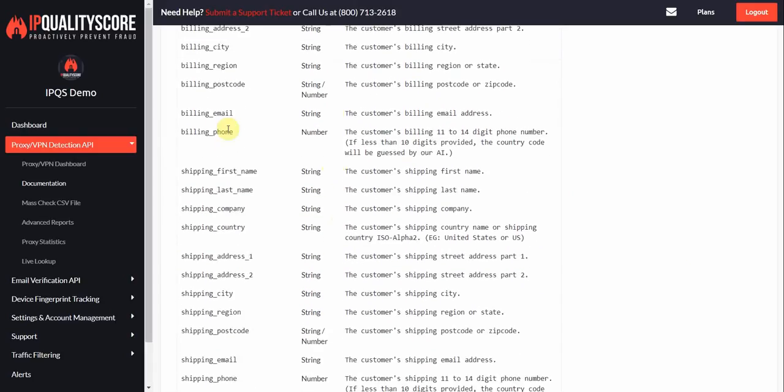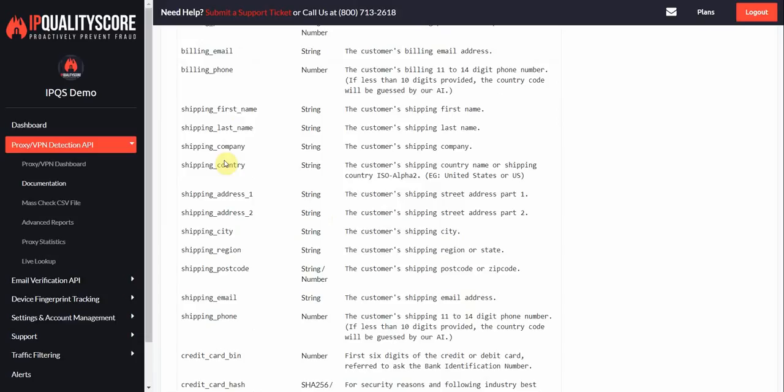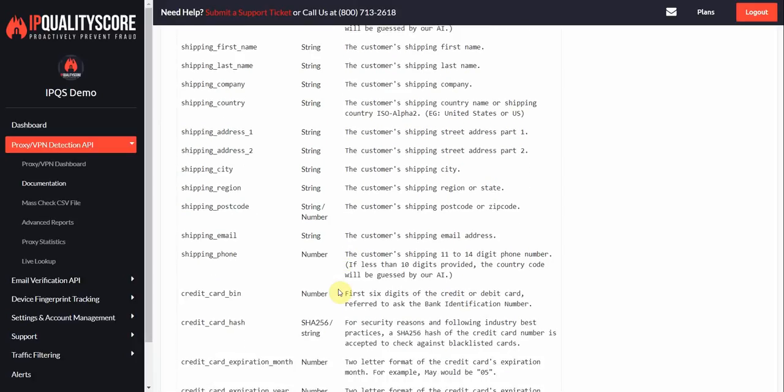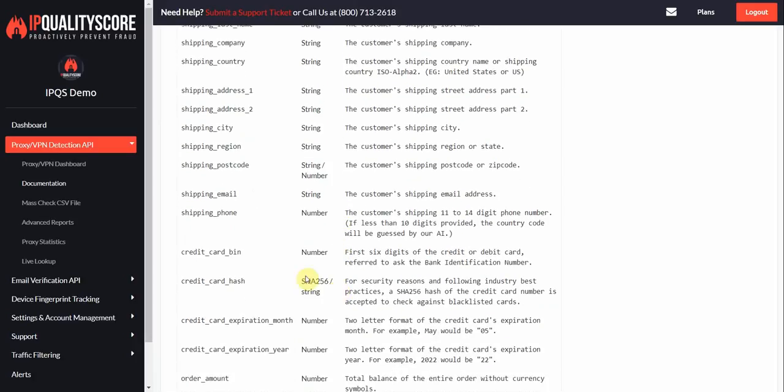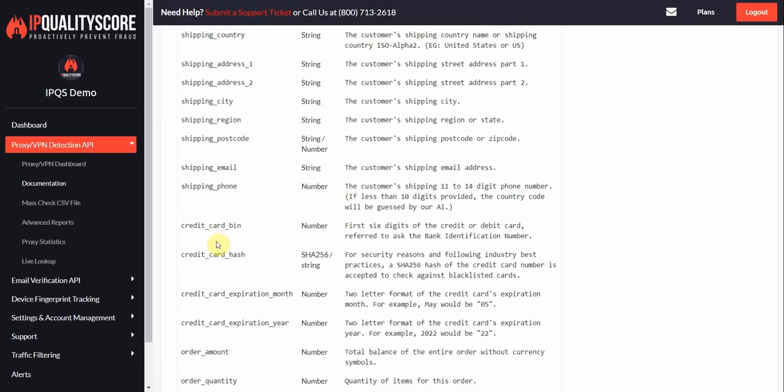Same thing for the shipping data. We're going to perform address verification here. The fraud score will be elevated if it's an invalid address. We're going to also look at the email and phone.